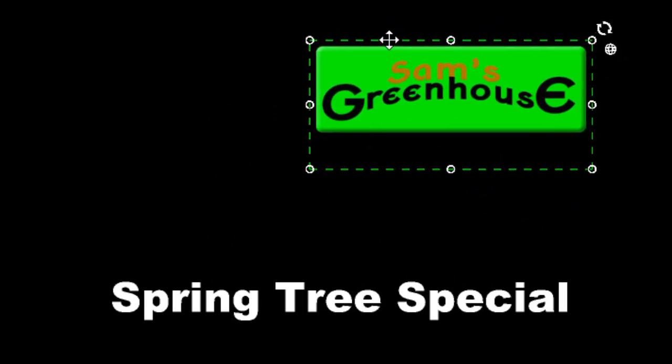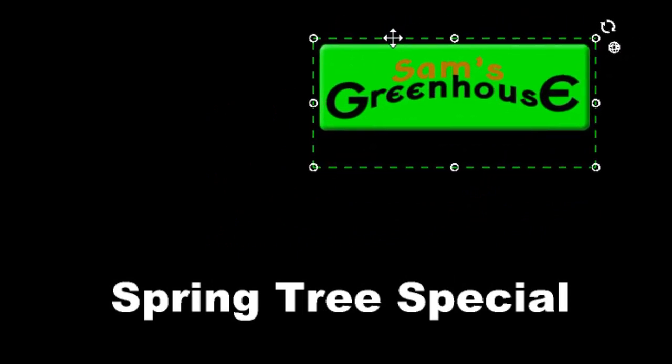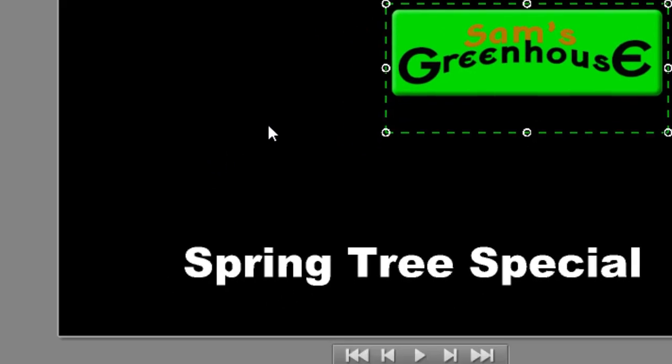I can do other things with it, but for now we'll just leave it here in this quadrant of the screen. So that's how easy it is to add a graphic image. You can add as many as you want.